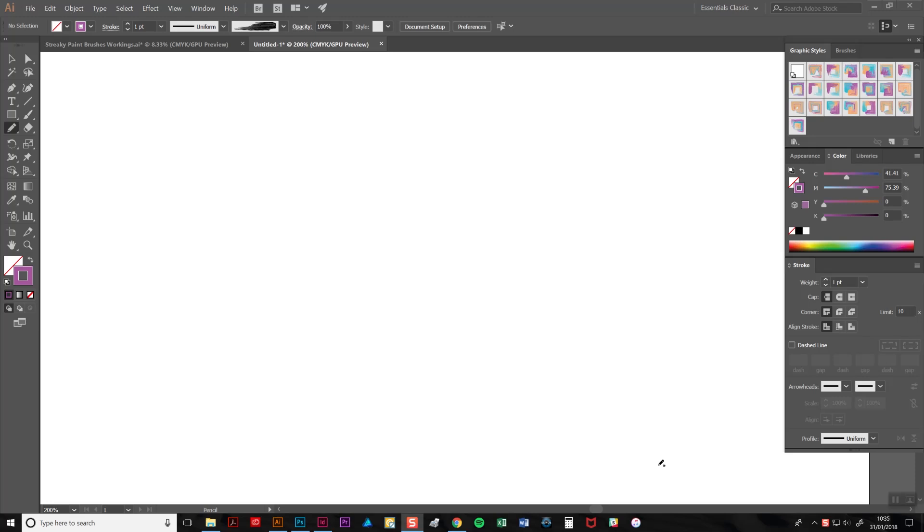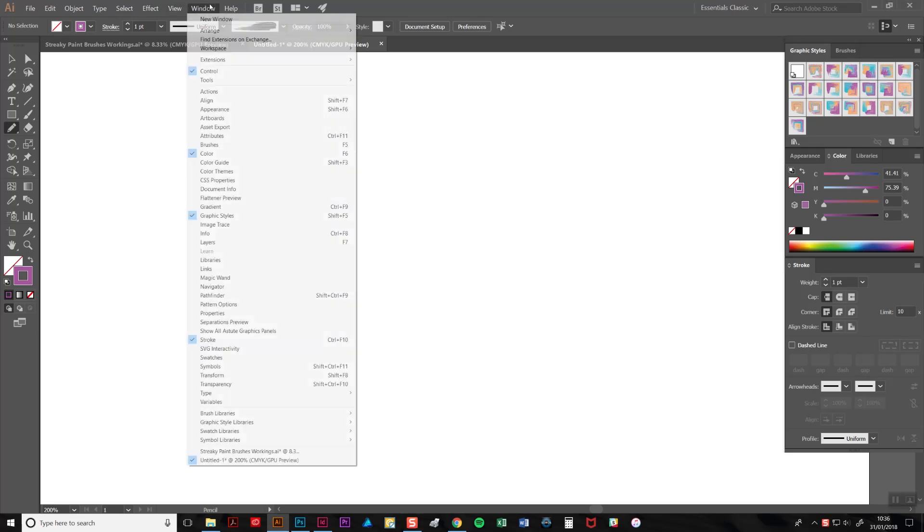The pack works a little differently to normal vector brushes and we don't apply the effect by clicking on an icon from the brushes tab as usual, as this would only activate one brush. Instead, the user clicks on one of the icons from the graphic styles tab here. If the tab isn't immediately open, you'll find it in the windows menu here.